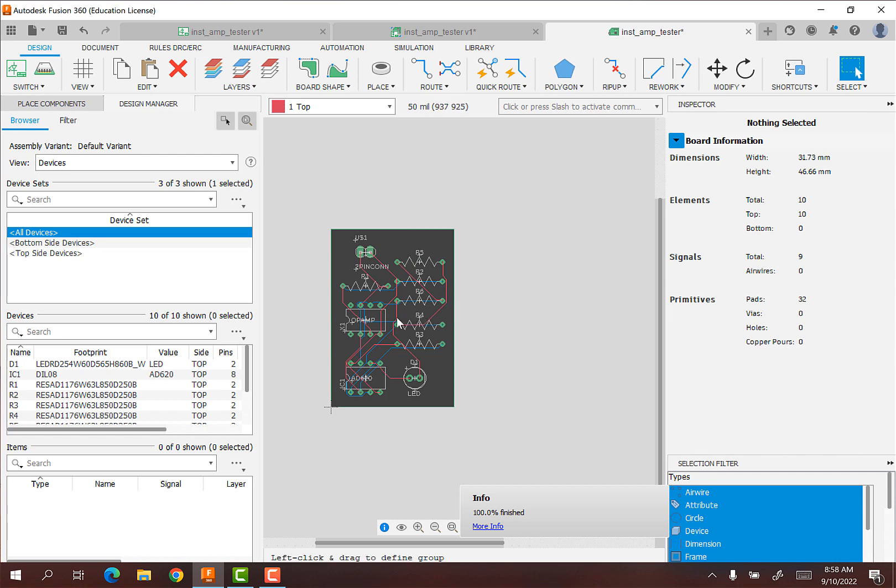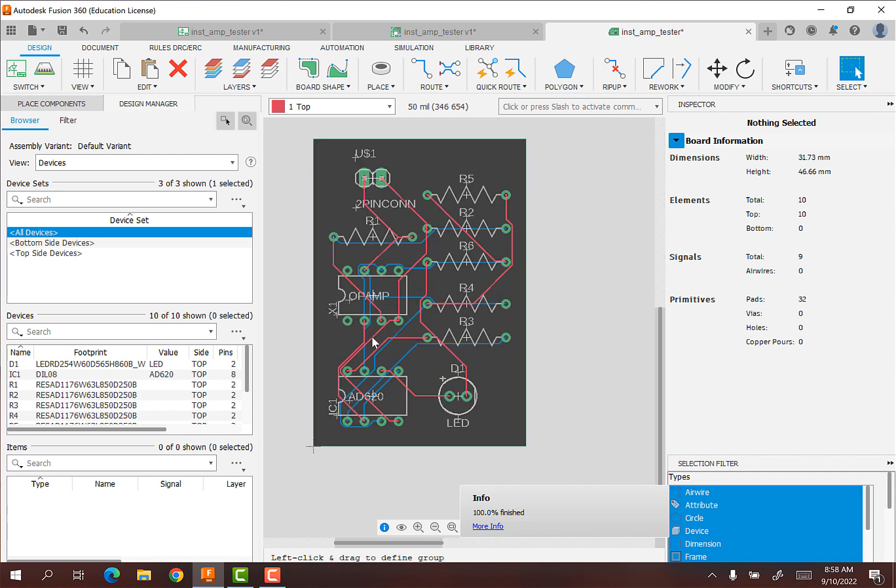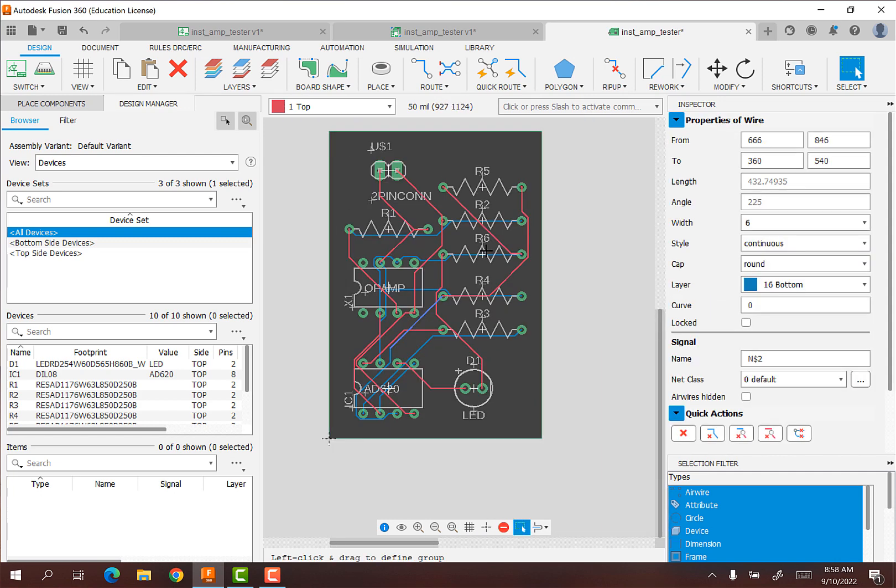And so now it's actually routed. So now we have designed our PCB with the routing, with the copper traces. So that's where I'm going to leave off for this video. In the next video, we'll show how to kind of make sure it's working, kind of clean it up, and then get ready for manufacturing.